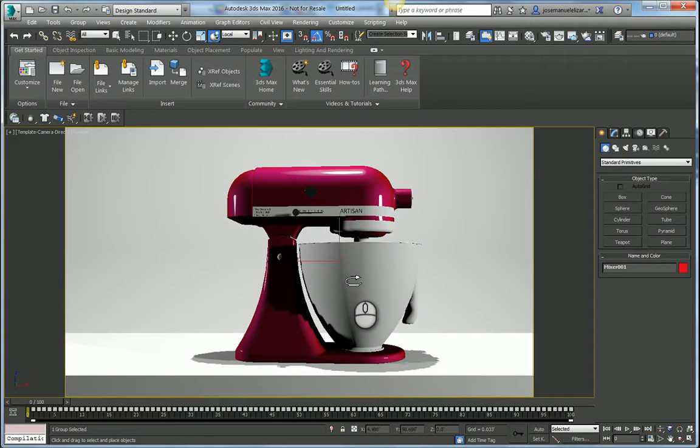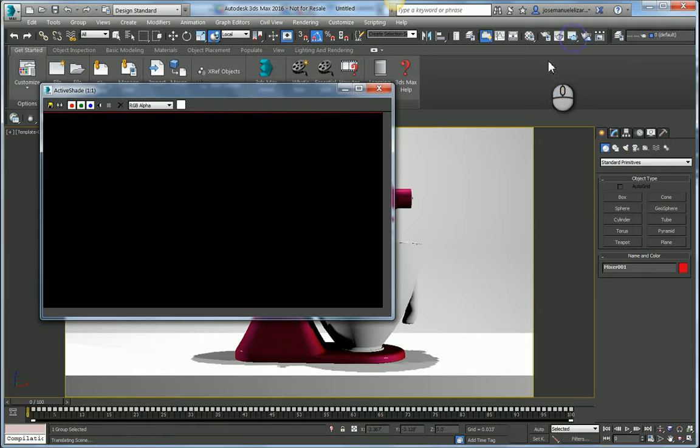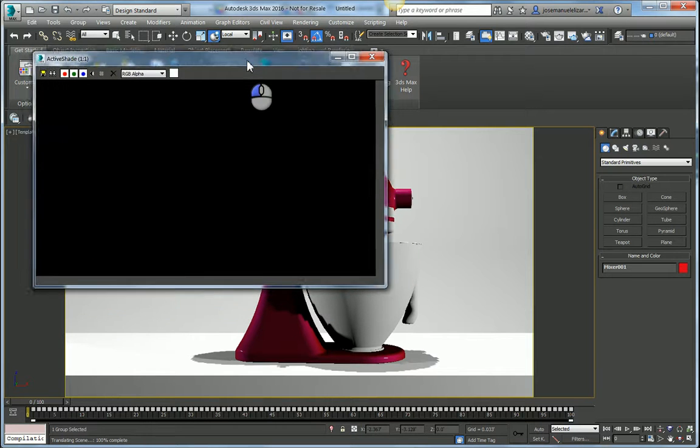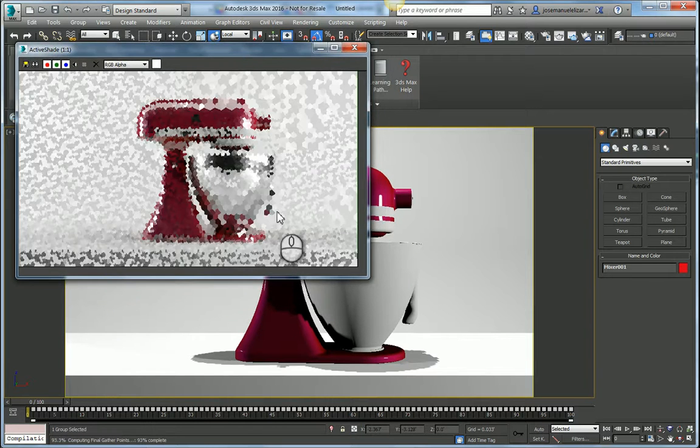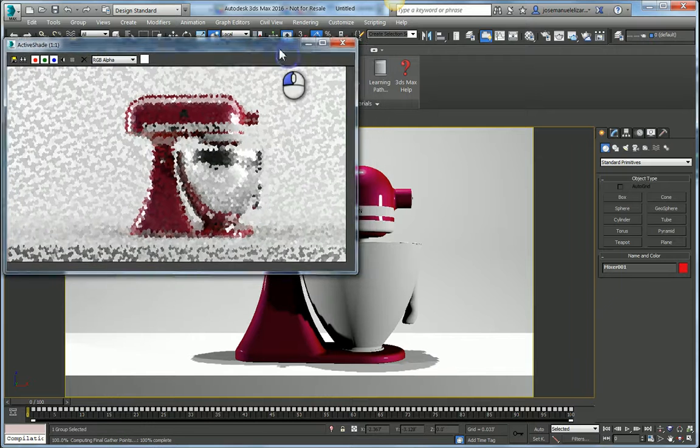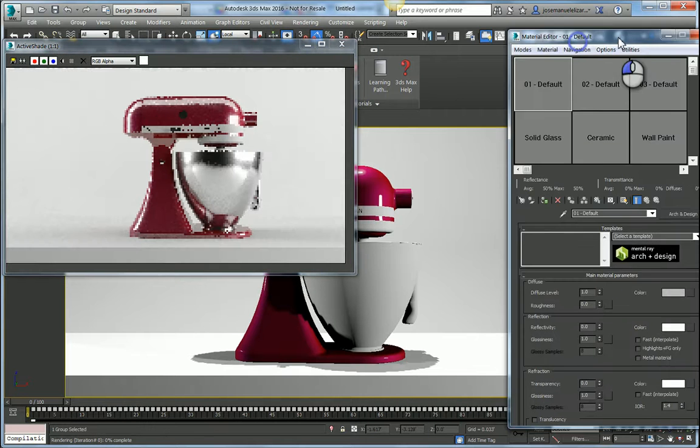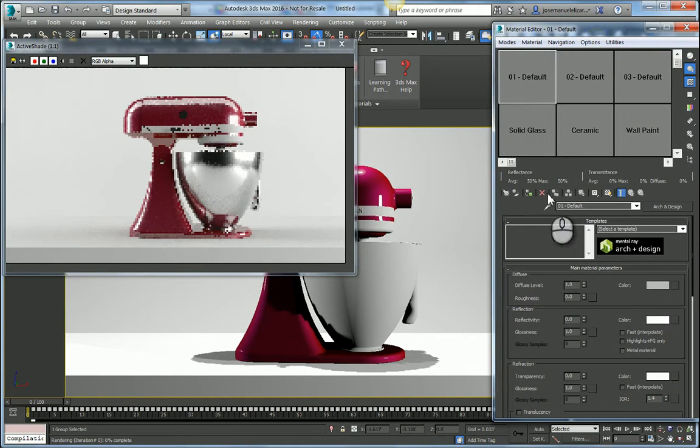And now I'm ready to start exploring some different material alternatives. To do so, I'm going to launch Mental Ray Active Shade. This Mental Ray Active Shade comes pre-configured in this template that I've created. And now I can color pick my material into my material editor and bring that into focus.